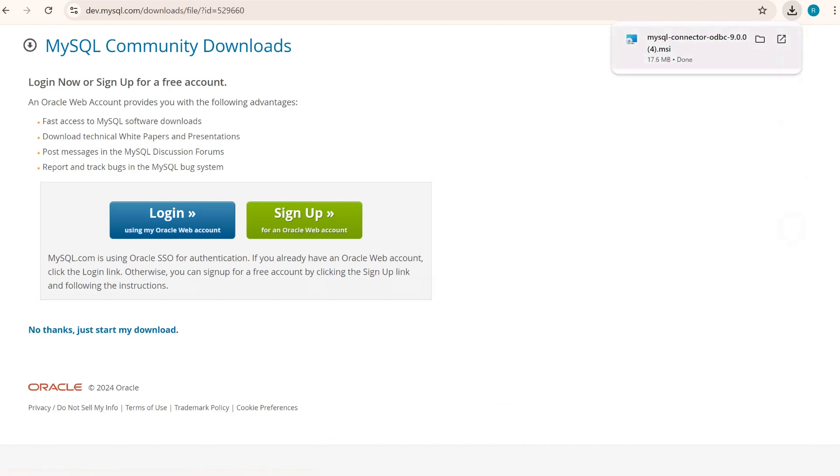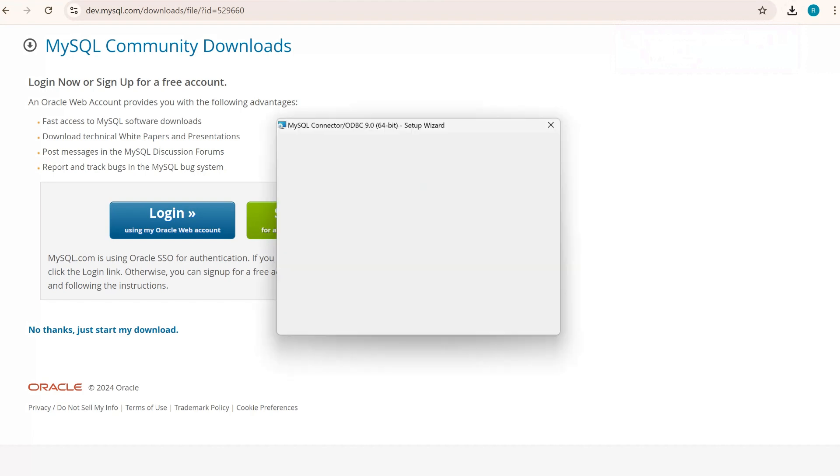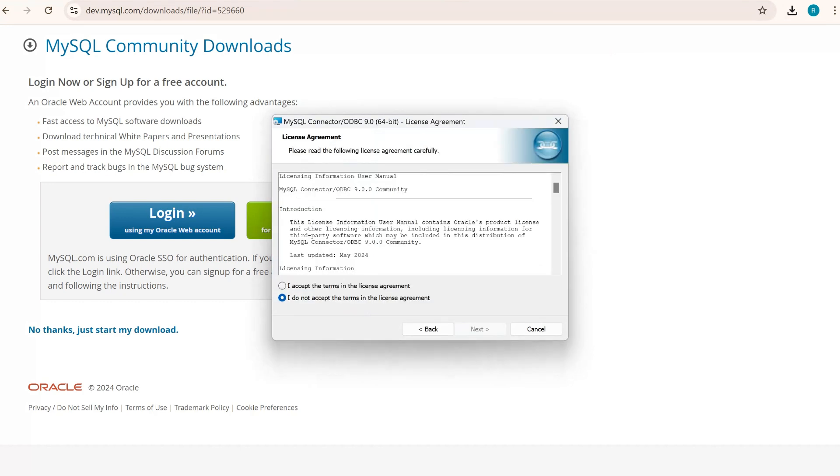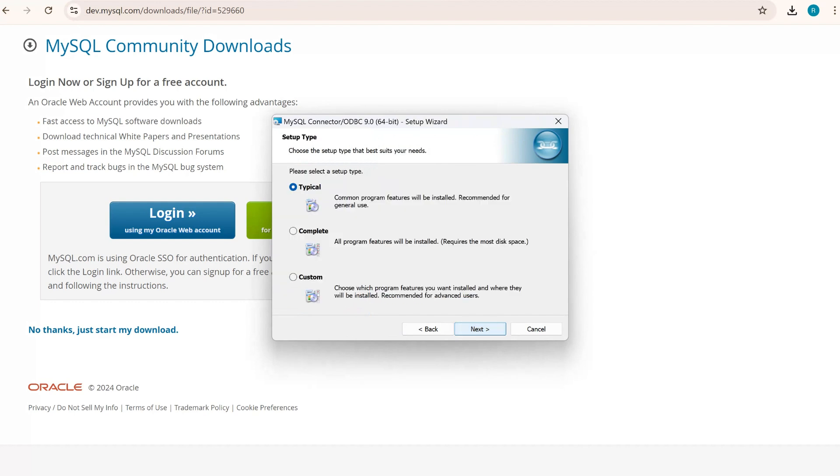Once it gets downloaded, I'll click on that downloaded version. It will open that respective connector setup wizard. We need to set up this ODBC now. I'll click on next, accept the terms, next. Again, I'll opt for custom.